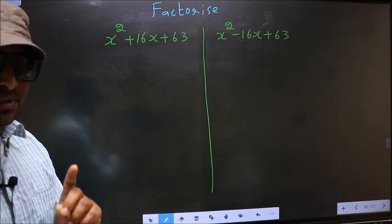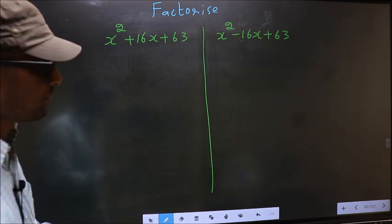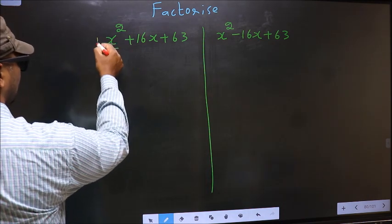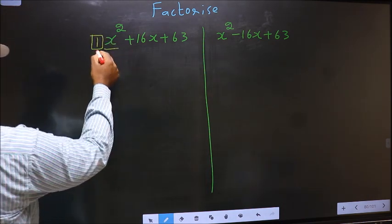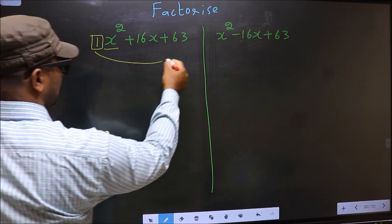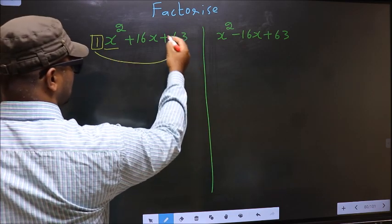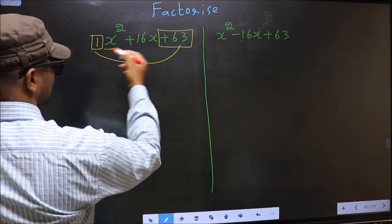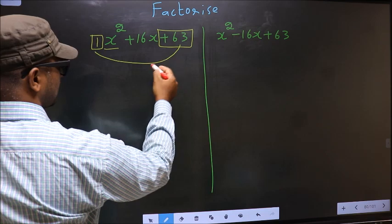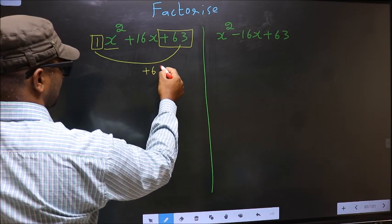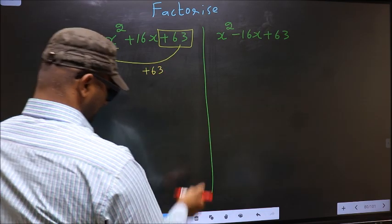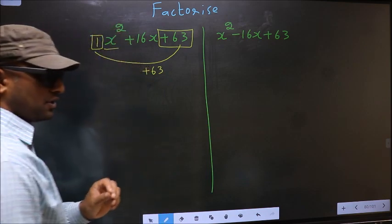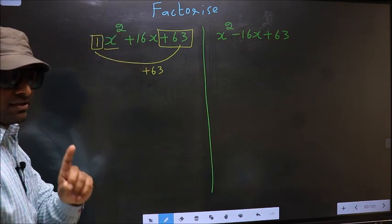In step 1, the coefficient of x squared, that is 1 here, should be multiplied to the constant plus 63. So 1 into plus 63 we get plus 63. This is your step 1.